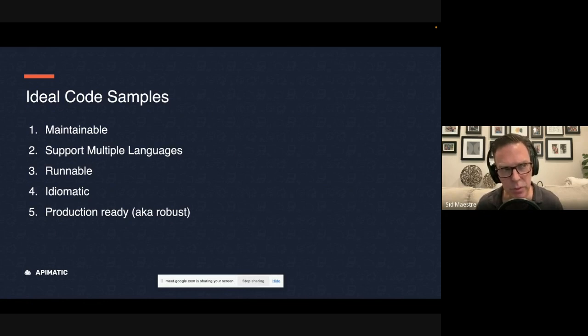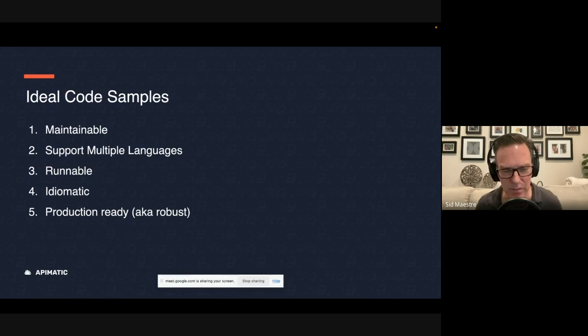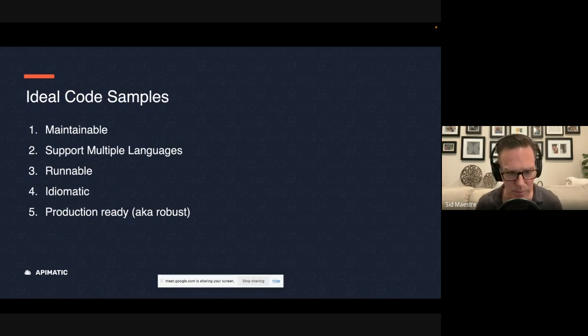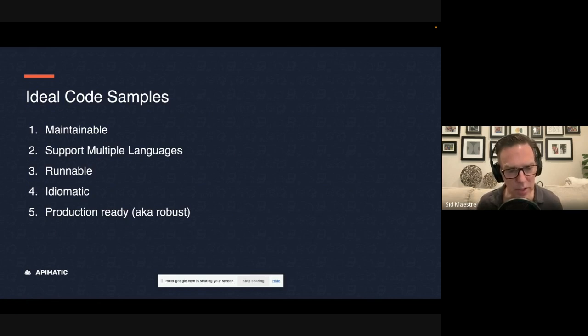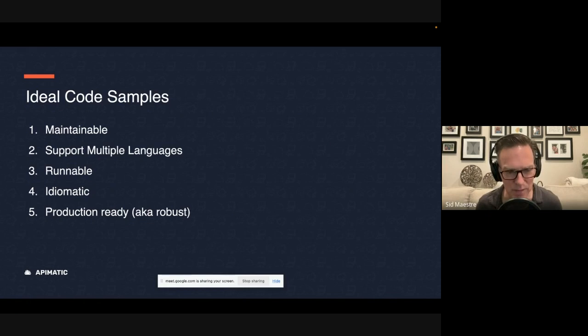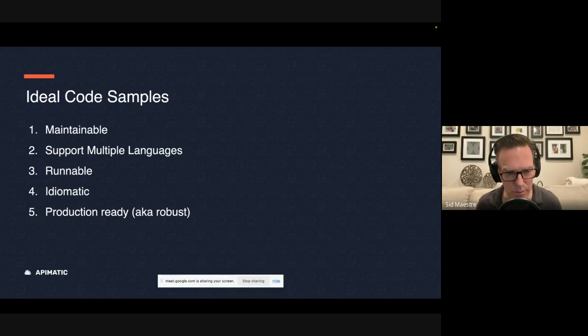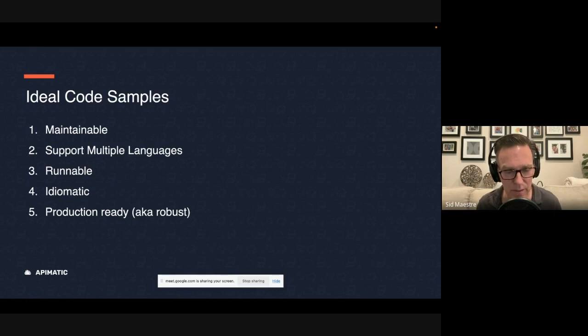So what the mistake that I've observed is when you have a Java developer, write all the code samples in all the languages, and so you end up with Python code, that looks like it's been written by a Java developer and doesn't feel very natural, and doesn't follow the conventions of the Python community.